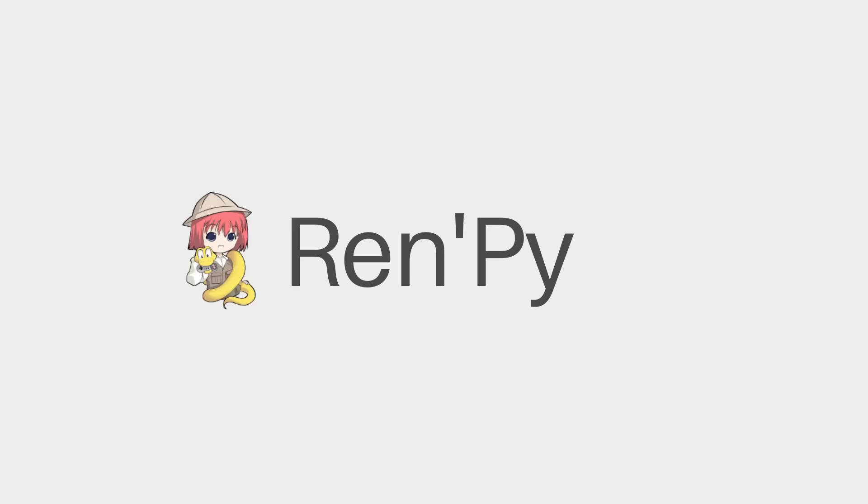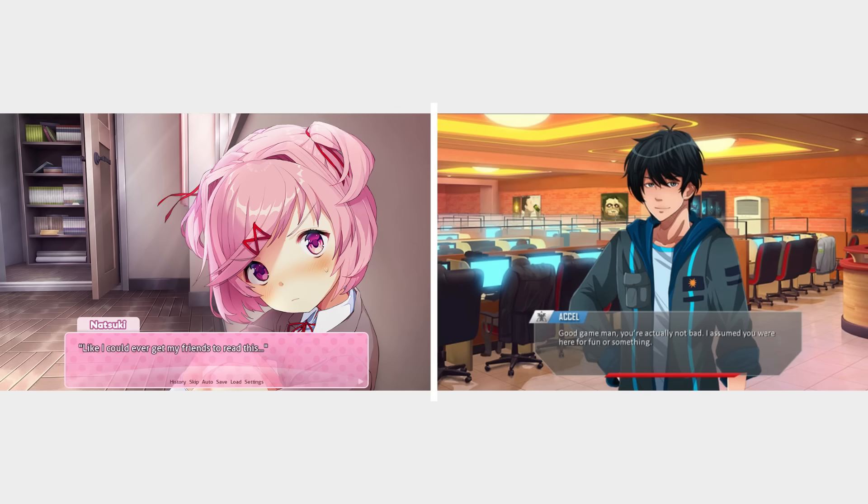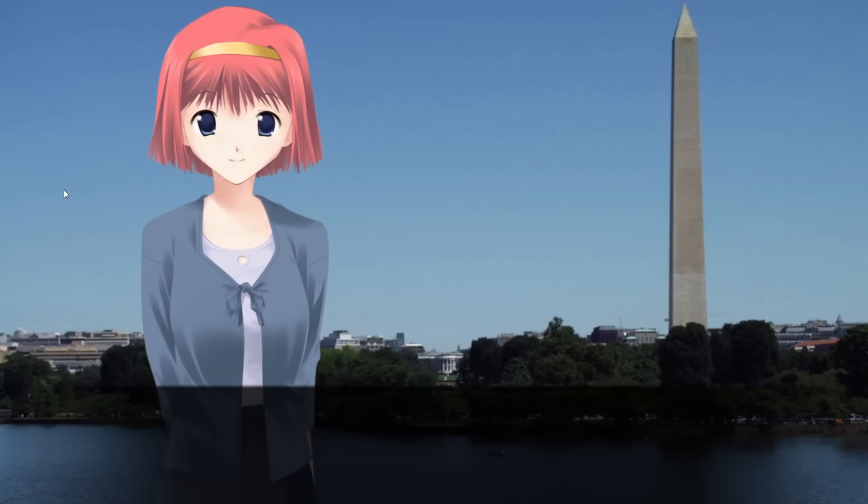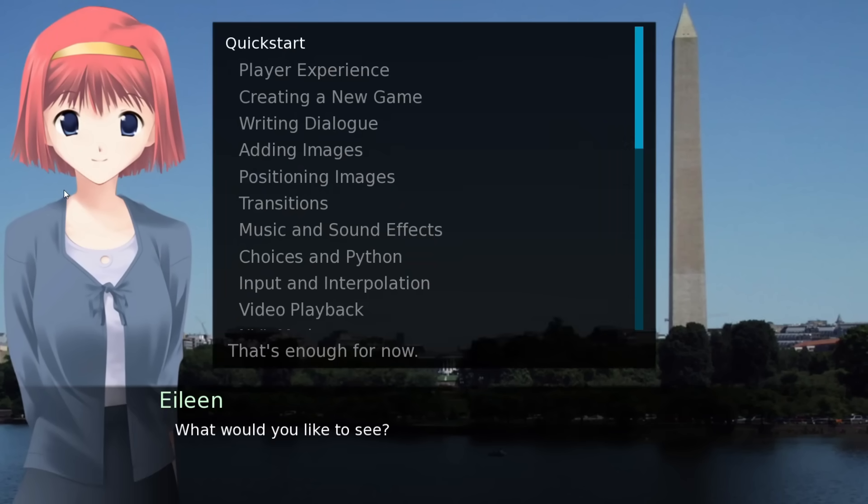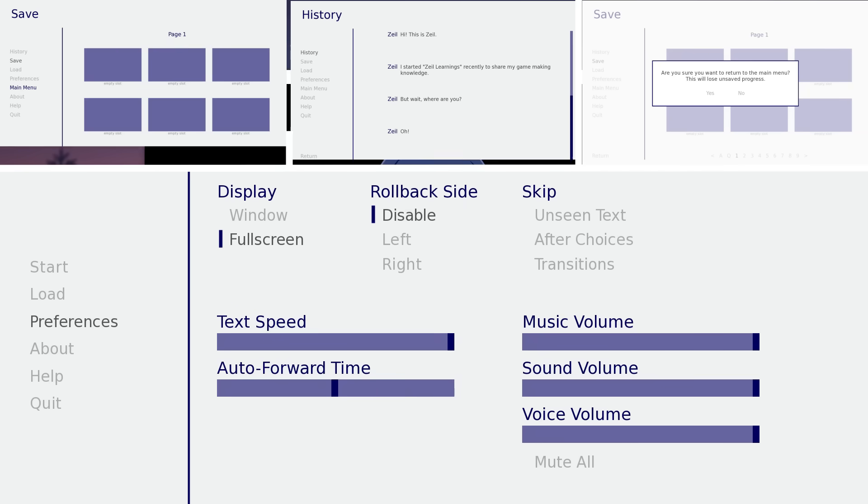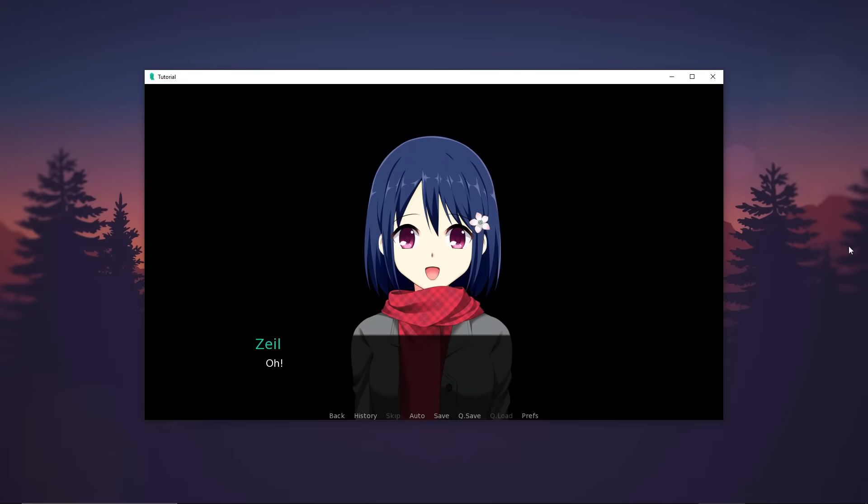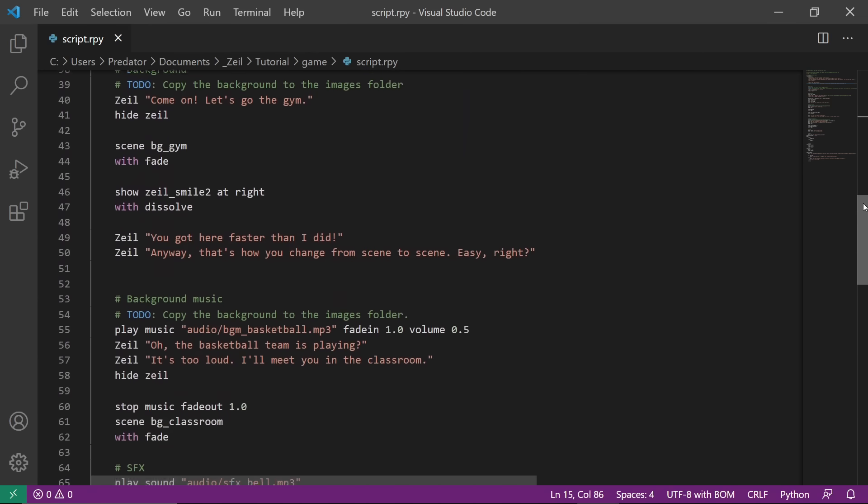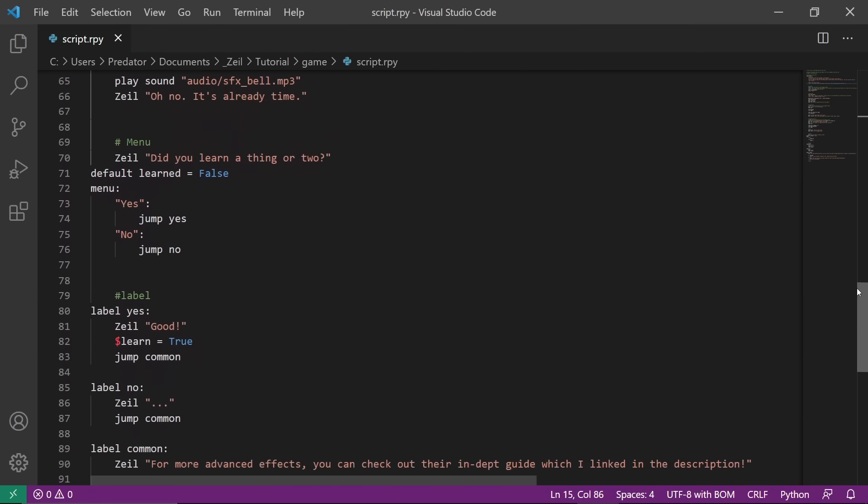So you want to learn Ren'Py? Ren'Py is a game engine for making visual novels. It is very easy to use because almost everything is handled. This includes save path, history, pause menu, and even options. Basically everything visual novels have. All you have to do is create the script, and you're done!